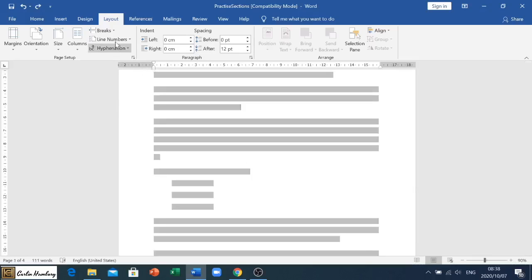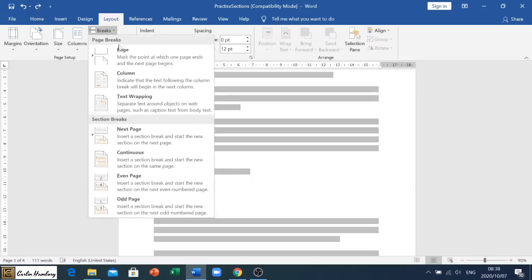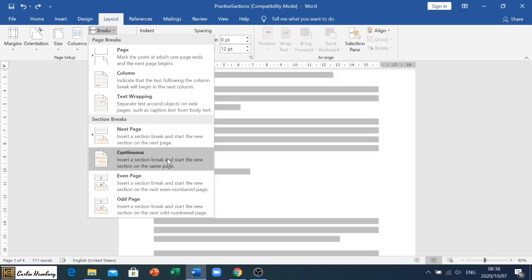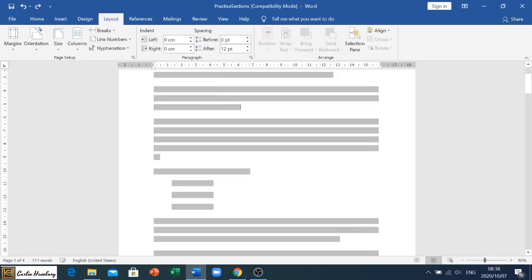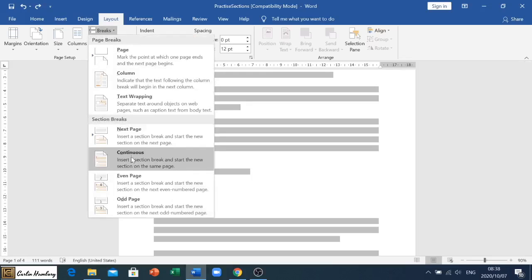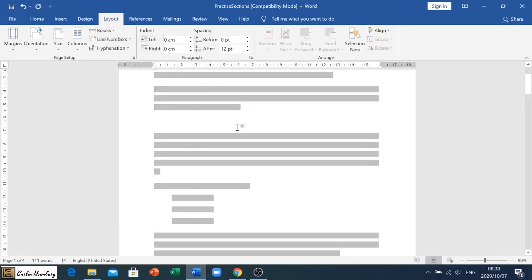If I go in Breaks and I say Continuous, it says insert a section break and start a new section on the same page. So you see what it does. Let me just reverse it again. Breaks, Continuous. You see it adds a break in there, so like a space or two, a line space or two, and then I can continue over there.